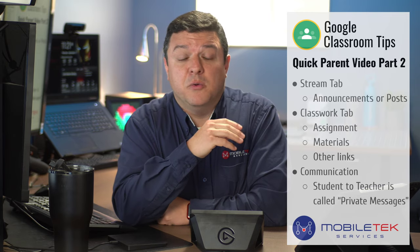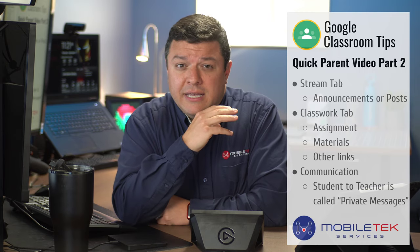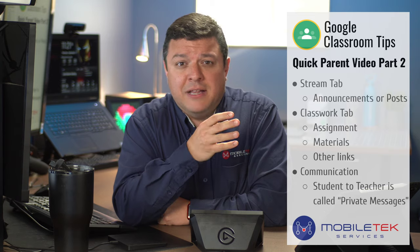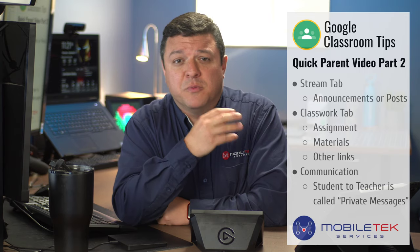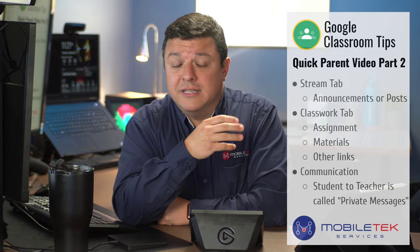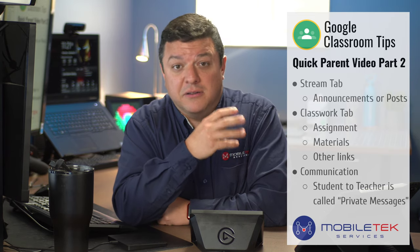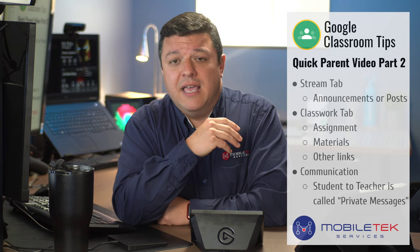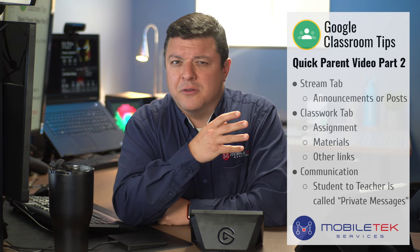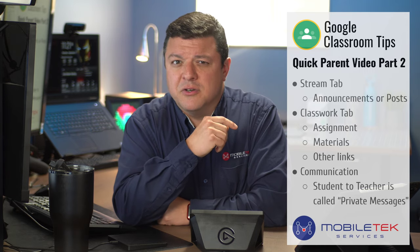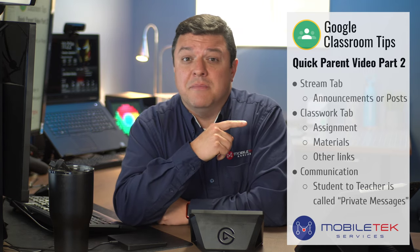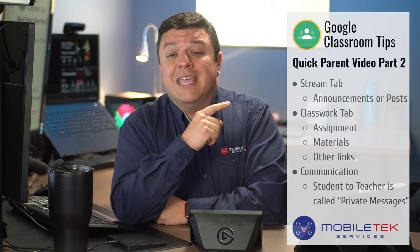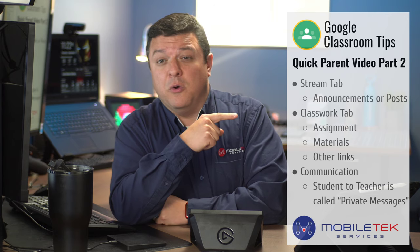In the first video, we talked about the email address, best way to enroll in the class, best way to log in with your device, and some other tips and tricks. So if you missed that one, jump back and watch it.